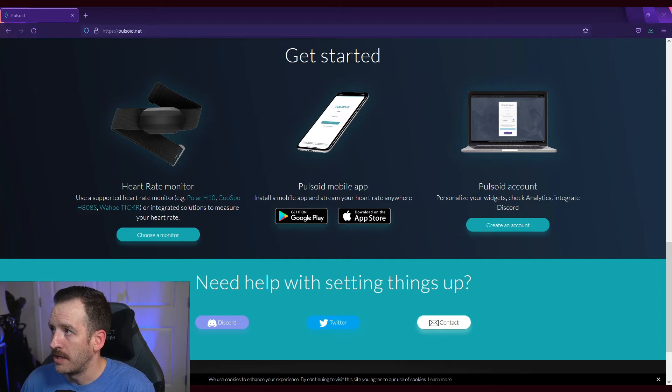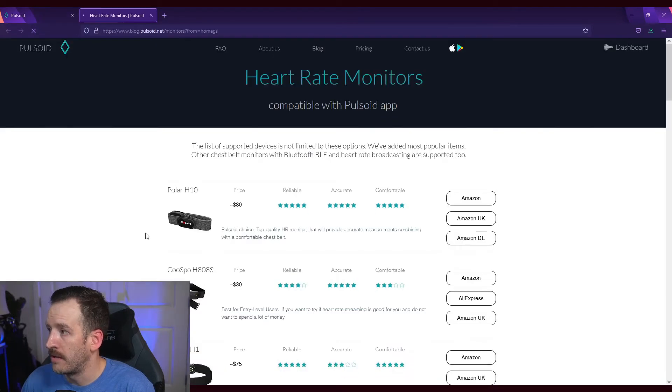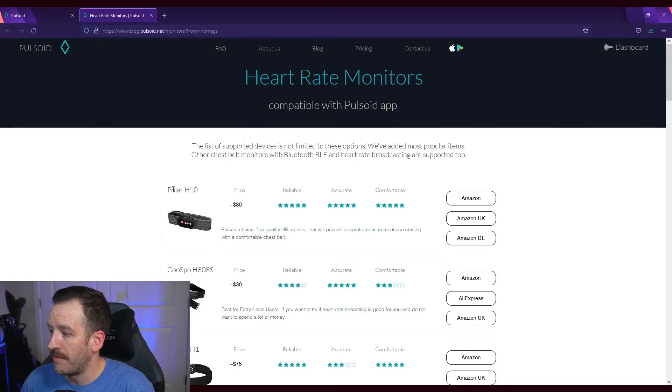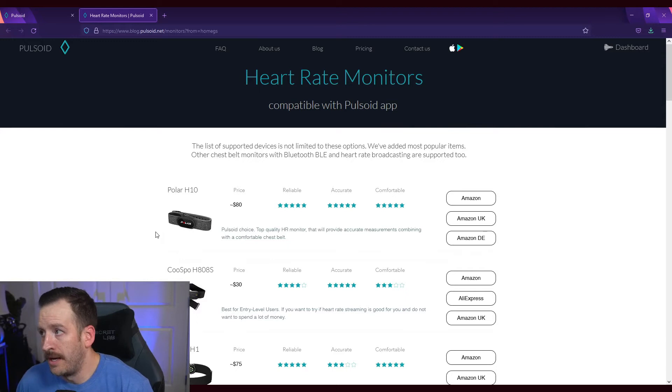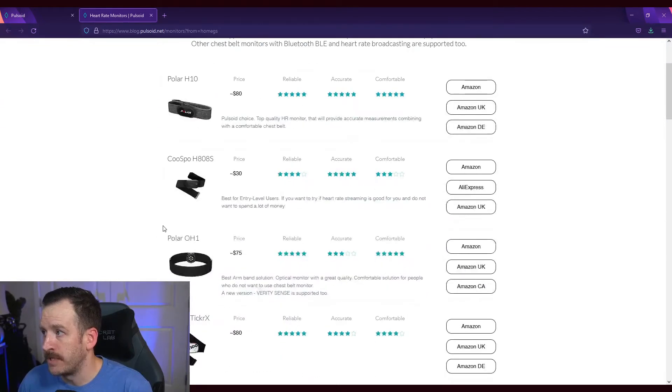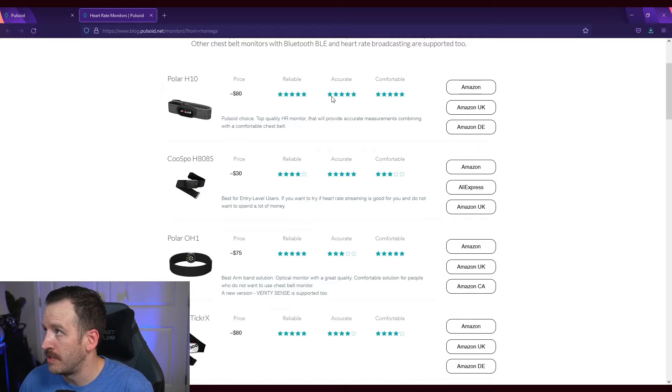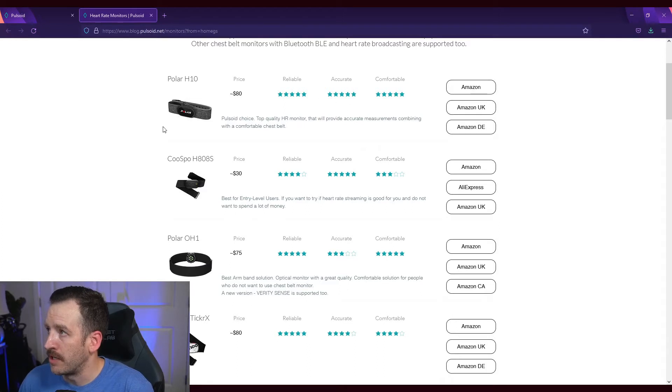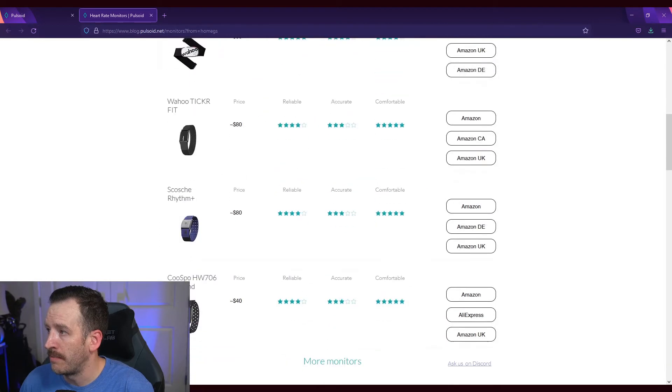I will click here. I personally have the Polar H10. It's 80 bucks, it is a little pricey, but it's the one that I thought was the best given the reviews, as you can see. You wear it under your clothes, but there are some other ones that you can buy.